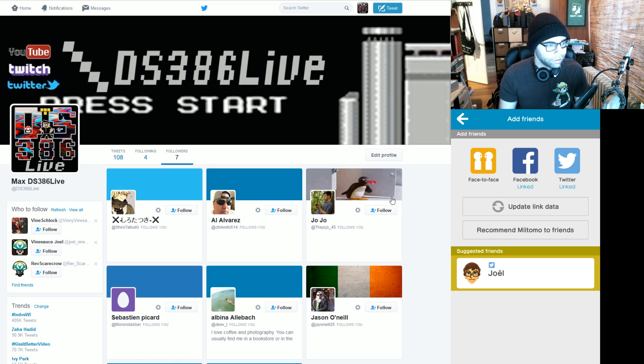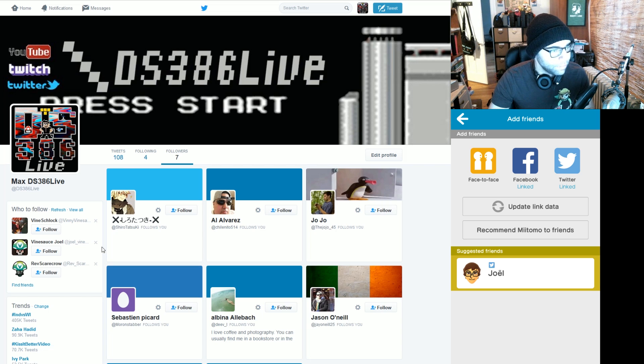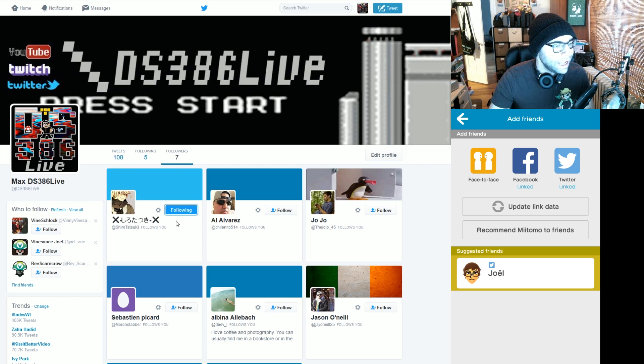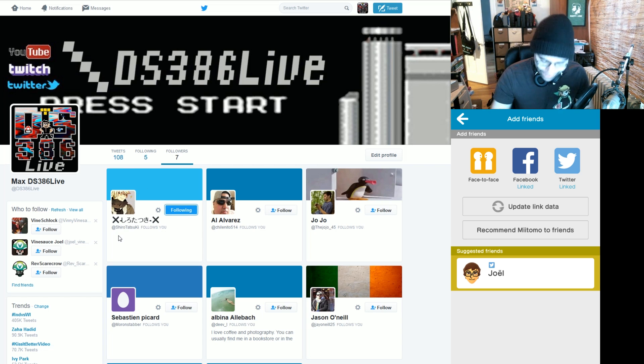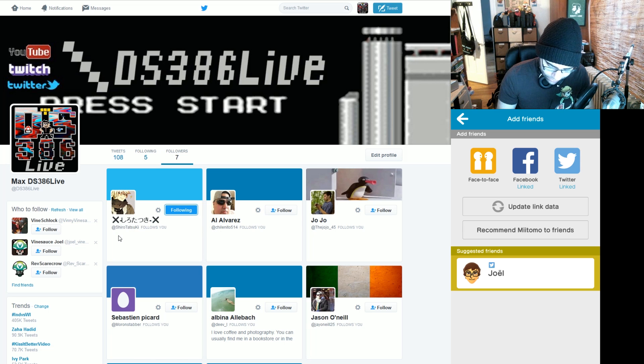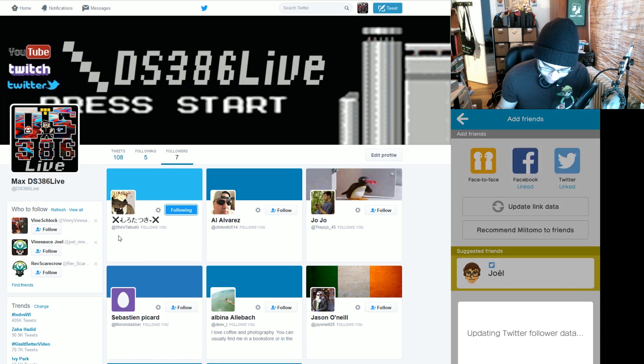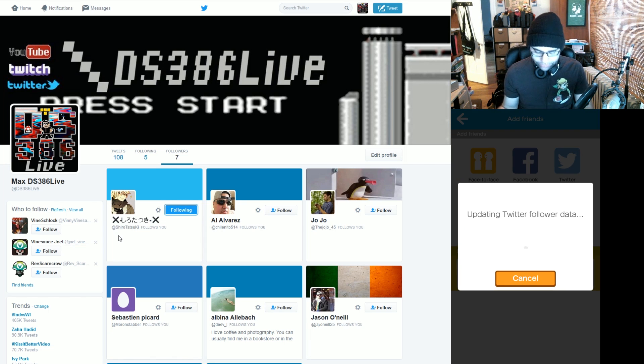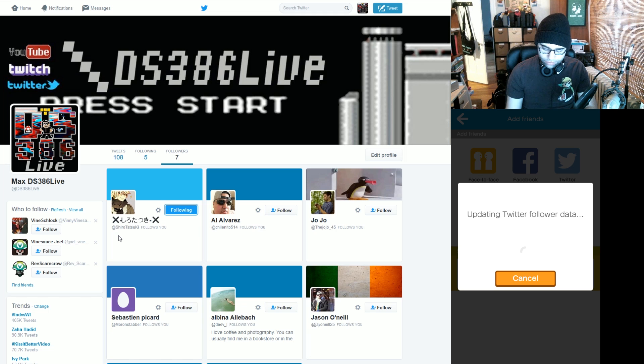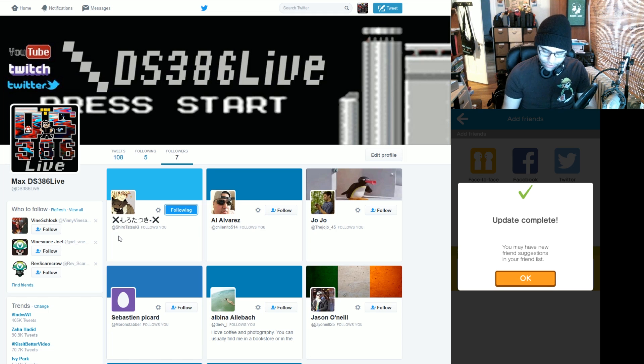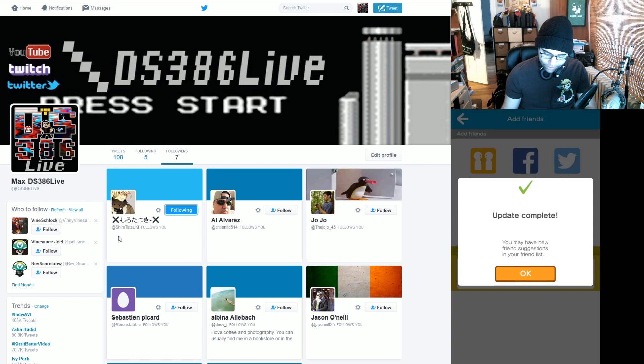However, Shiro Tetsuki is not showing up. Let's see what happens if I follow her back. Then update my follower data. There you go. Update complete.